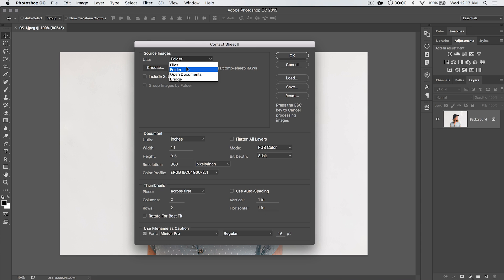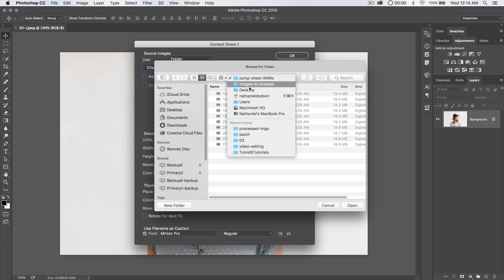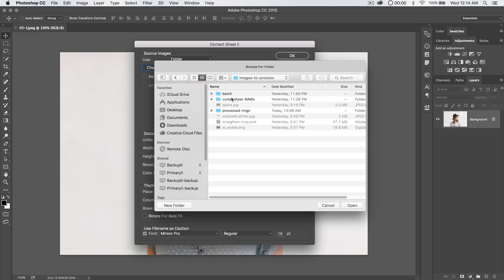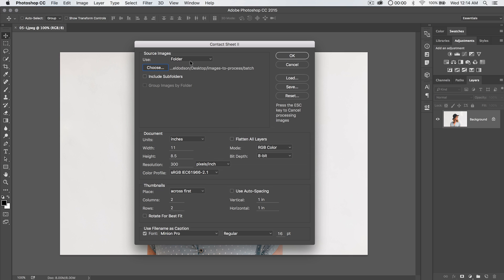We can also just choose files, open documents in Photoshop, or documents from the Adobe Bridge. I'm going to stick with folder because I can choose the exact folder that I want. So I'm going to go to my batch folder here, and I've got six different images. I'm going to hit open, and we can choose to include subfolders. We don't have any subfolders in there that have anything in them, so I don't care about that.